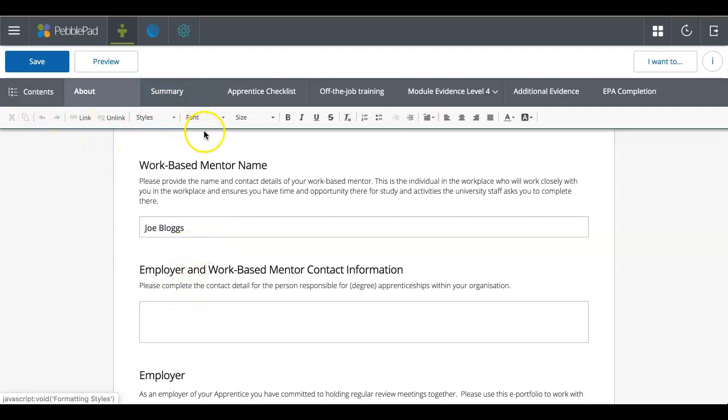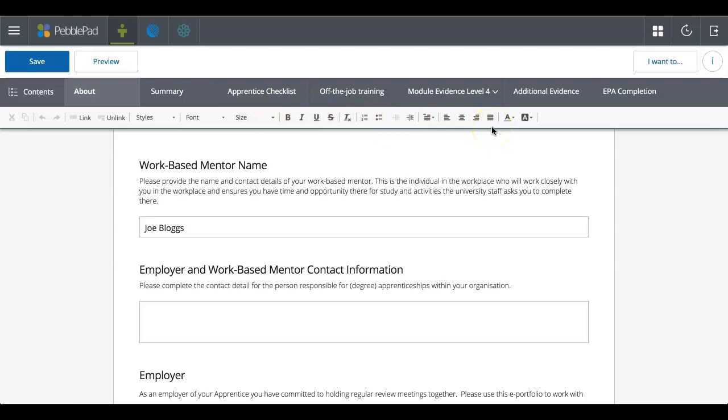When you click into one of these text areas, you'll see that the text editing options then become visible. So until you've actually clicked into a box where you can actually write text, it doesn't show.